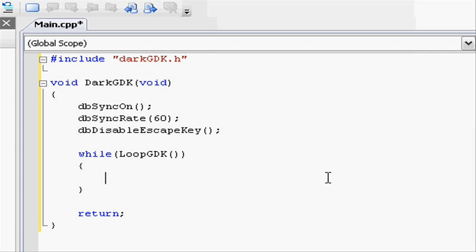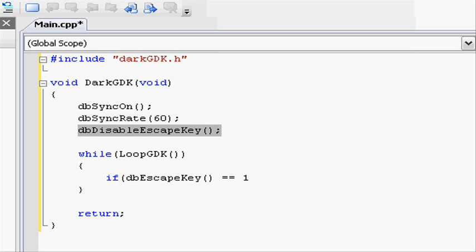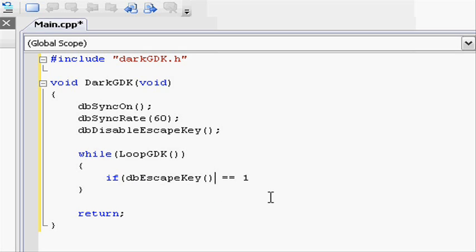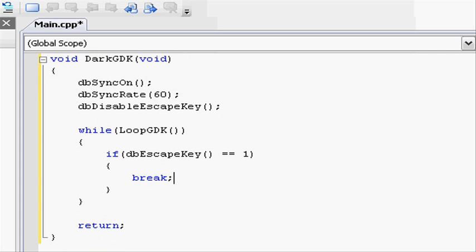And inside here, we need to do one if statement. So our first ever statement, if open parenthesis, dbEscapeKey, open close parenthesis, equals one. What this is doing is calling the function dbEscapeKey to see if the escape key is being pressed. Remember what I was saying about earlier is this is the only time we want to use the escape key. And it's going to return one if it is being pressed. And it's going to return zero if it's not being pressed. A bit like true being false. So one being true, zero being false. Close the parenthesis and do two brackets. Inside here, so if the escape key is being pressed, we want to break from the loop.